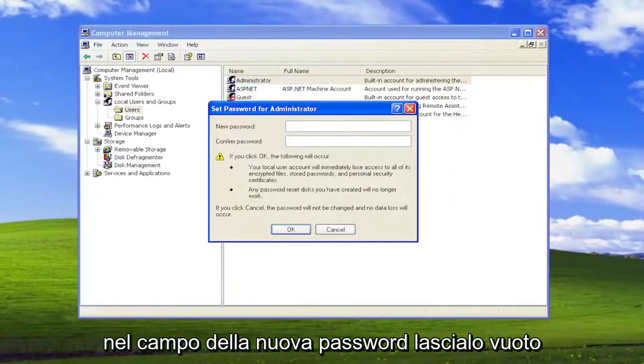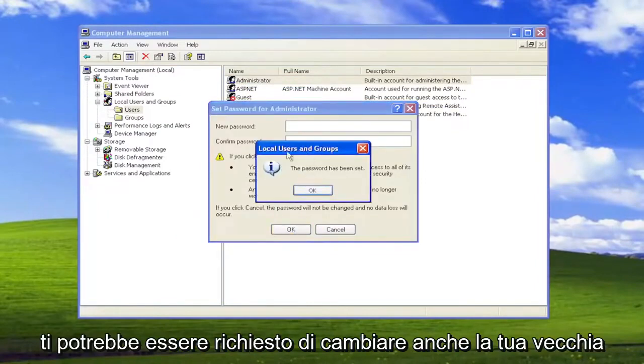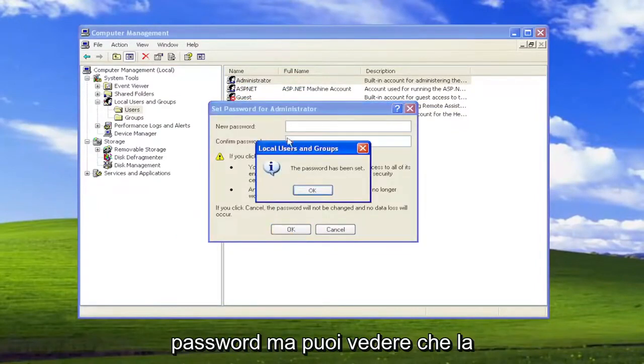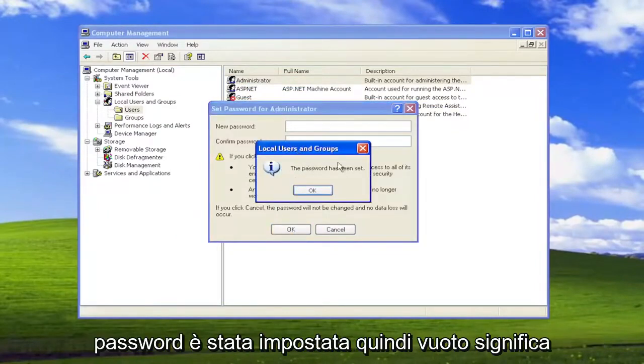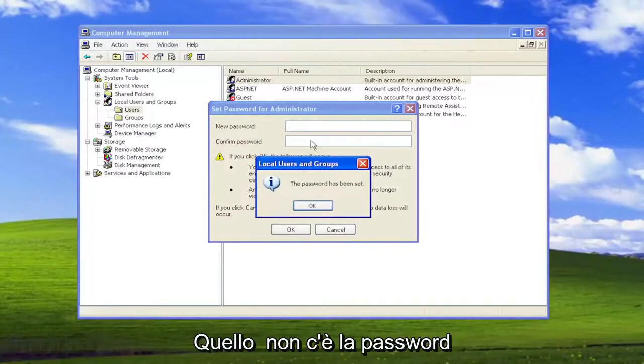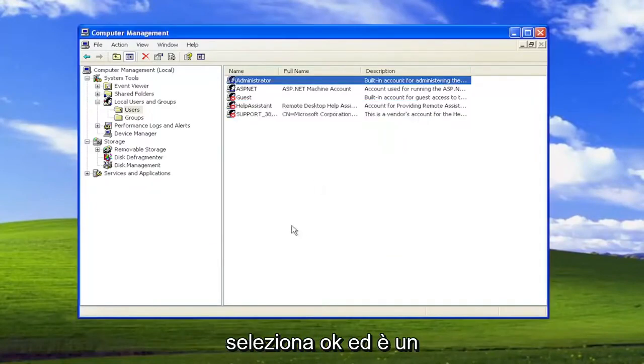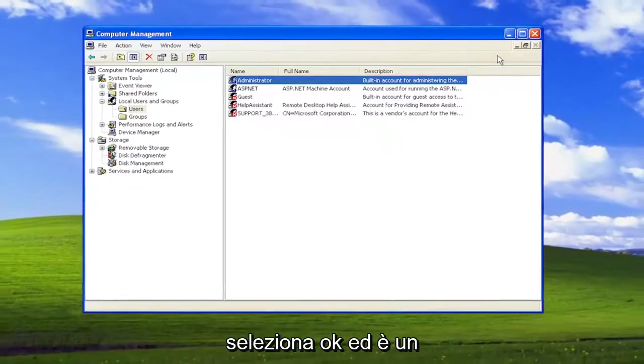In the New Password field, leave it blank, and then select OK. You may be prompted to change your old password as well, but you can see the password has been set, so blank means that there is no password, select OK, and that's it.